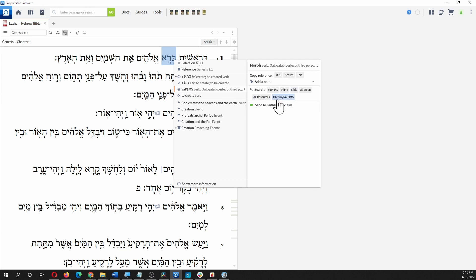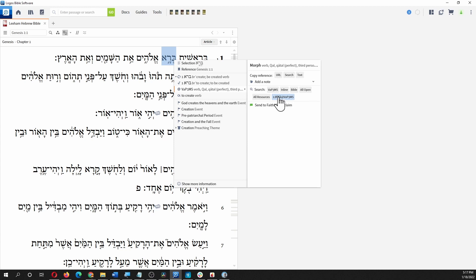We can see this is a verb. It's Qal, it's Qatal or perfect, and it's 3ms. If the tooltip goes away, just move off and put it back on again. But we can also search by that. Let's click it and we'll see the different search options. This one here says search Bara with that tag: verb, Qal, perfect, 3ms. So we'll click it.